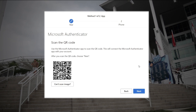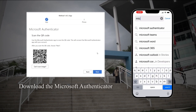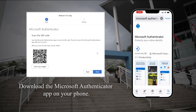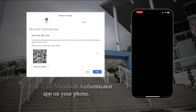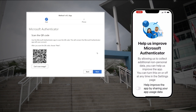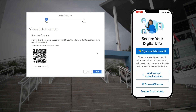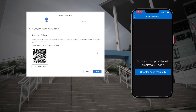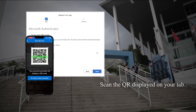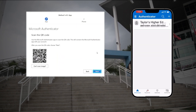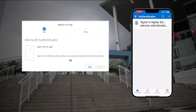Download the Microsoft Authenticator app on your phone. Open the app and follow these setup instructions. Accept the privacy statement and continue. Select Scan QR Code and Add Account. Use the app to scan the QR code displayed on your laptop or tablet screen. This will connect the app with your account.